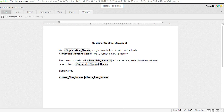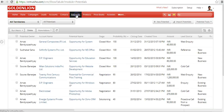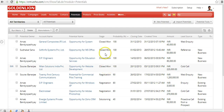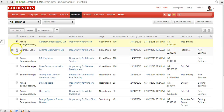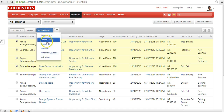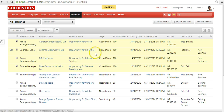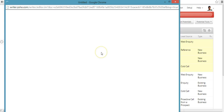Now if you go back to the Potentials module, you can see four potentials that have already been won — they've reached the 100% stage. You can create a contract document for each of these four potentials and send it to the customer. Select all four potentials, go to More Actions, and click on MailMerge. It will ask which template to use — select the Customer Contract template and click on Merge.